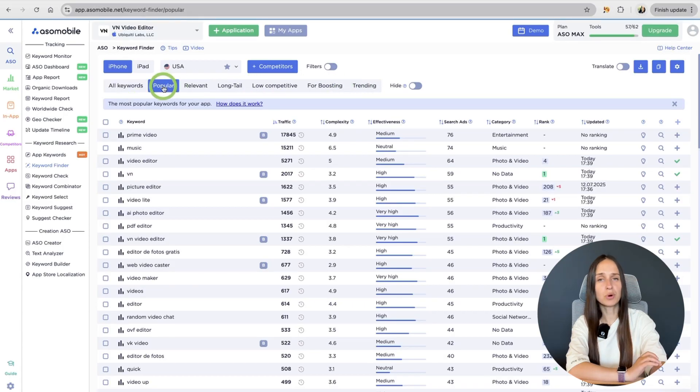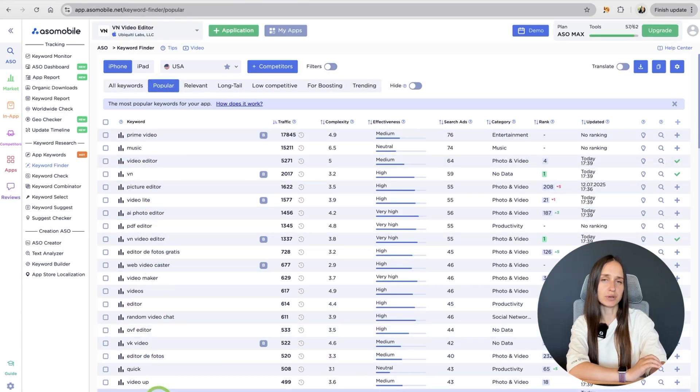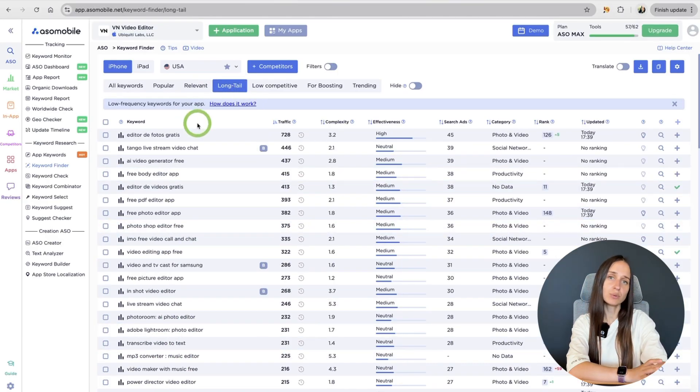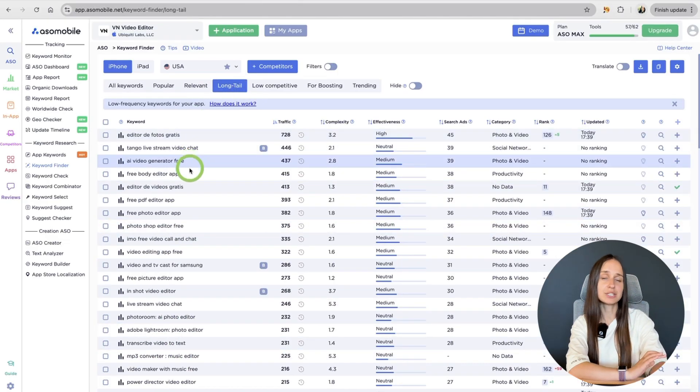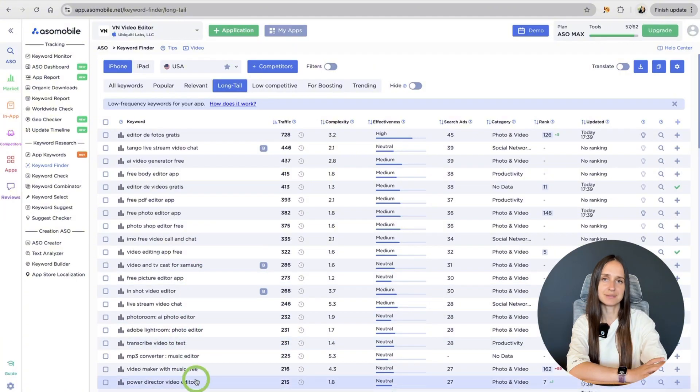It is a very convenient tool because it has many tabs. For example, popular – here you can see a list of popular keywords. Long tail tab – less popular keywords, but easy to index. And others.